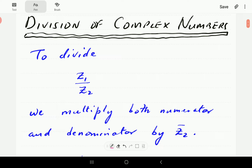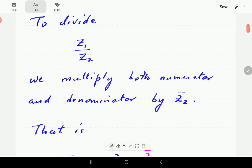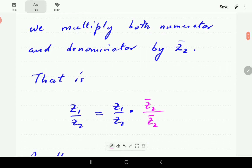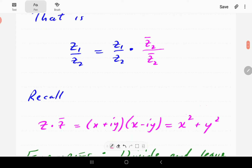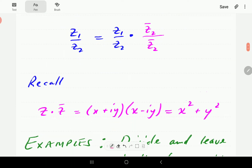So if we have the quotient Z1 over Z2, where both Z1 and Z2 are complex numbers, to effect the division, we multiply both numerator and denominator by Z2 bar — that is the complex conjugate of the denominator. The motivation behind this is a result we established in our video on multiplication of complex numbers.